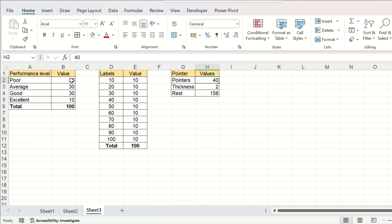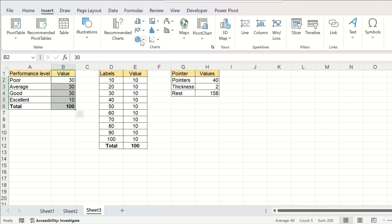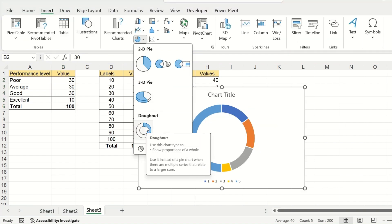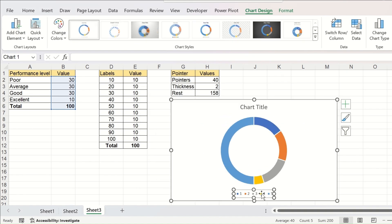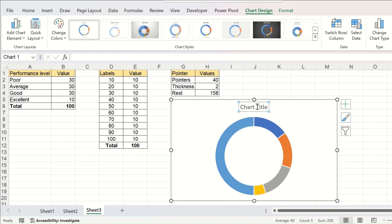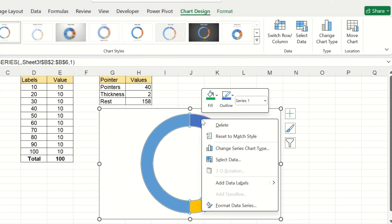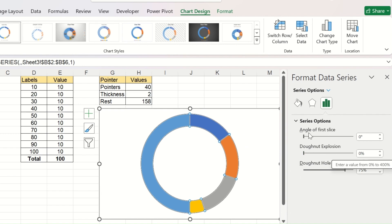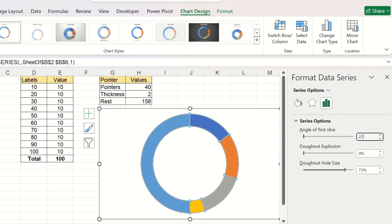The first thing to do is select the data from the performance level table. Go to Insert and create a donut chart. Delete the legend and the chart title for space. Right-click on the chart, go to Format Data Series, and change the angle of the first slice to 270. Type 270 and hit Enter. Now your donut chart is rotated.